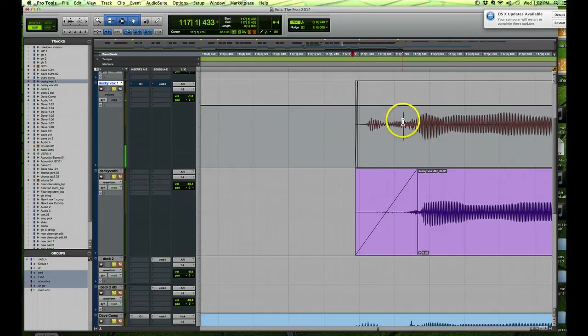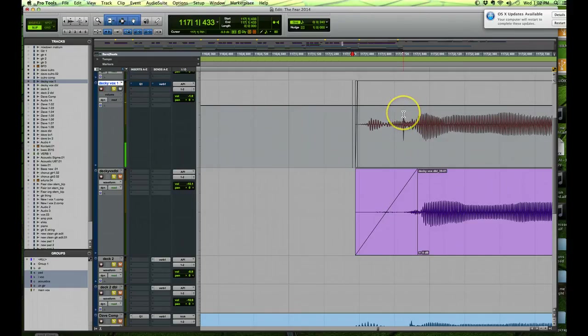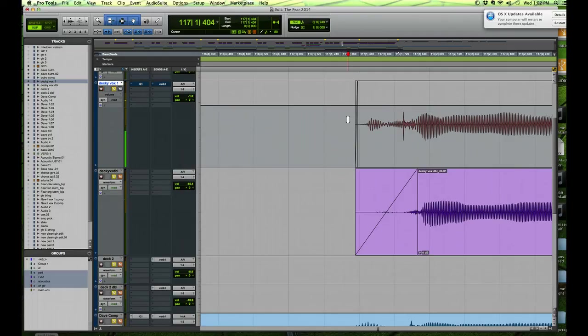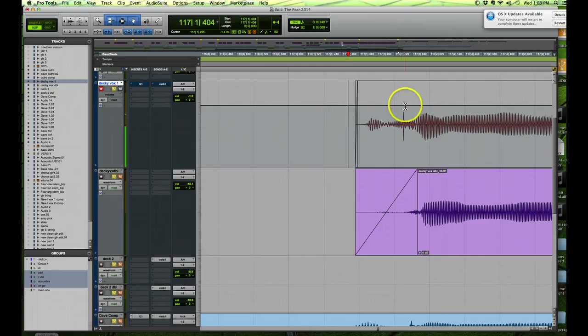Maybe we can listen so you can hear it. The vocalist is going 'give me' and there's this hard syllable at the beginning of the word which I want to get rid of.